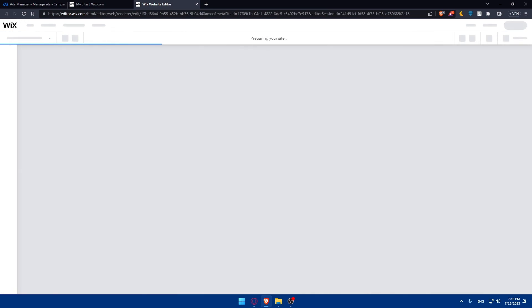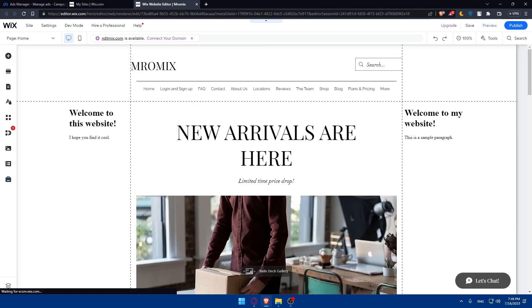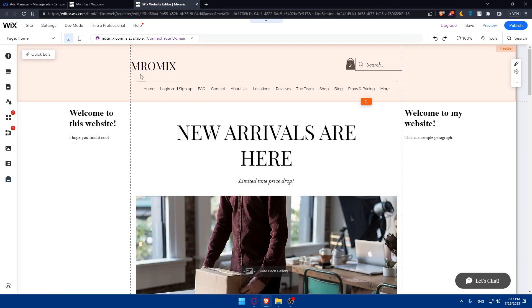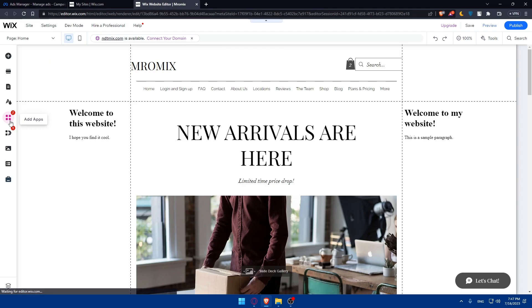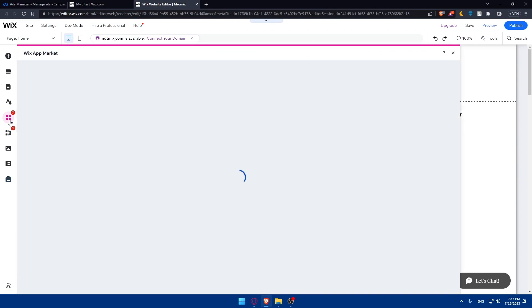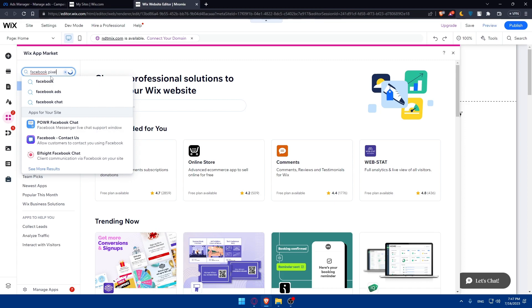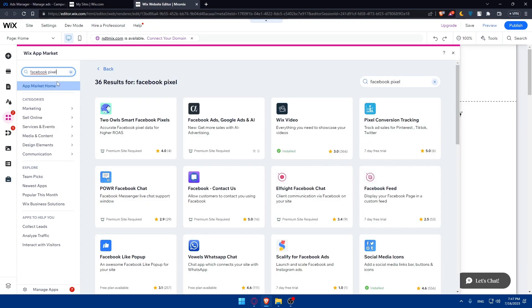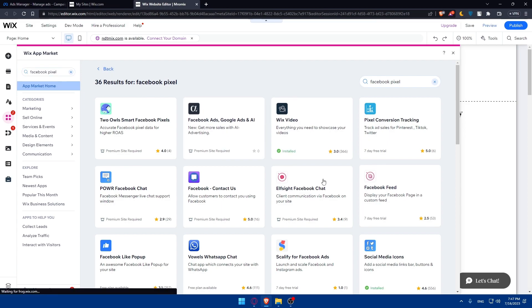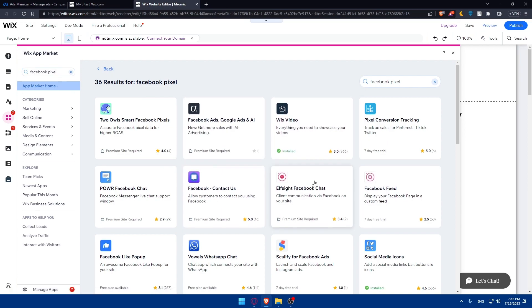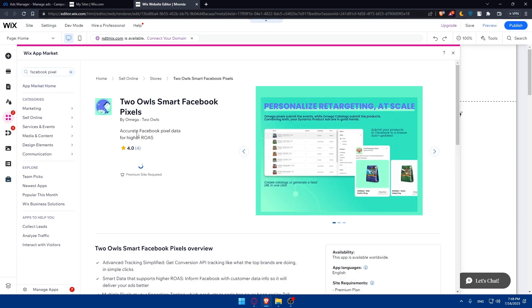Once in the Wix editor, you'll be able to install the Facebook Pixel. Go to the left panel, click on Add Apps, then go to Search Apps and type Facebook Pixel and hit Enter. You'll see a list of apps — install whichever one suits you. Some are free and some are paid, so check which ones require a premium plan.